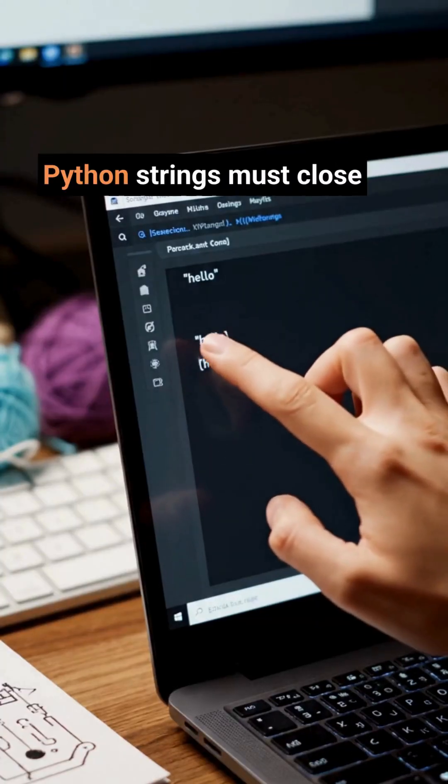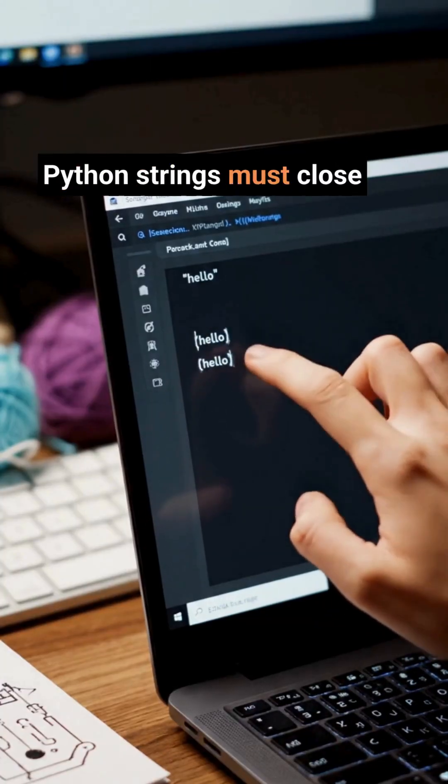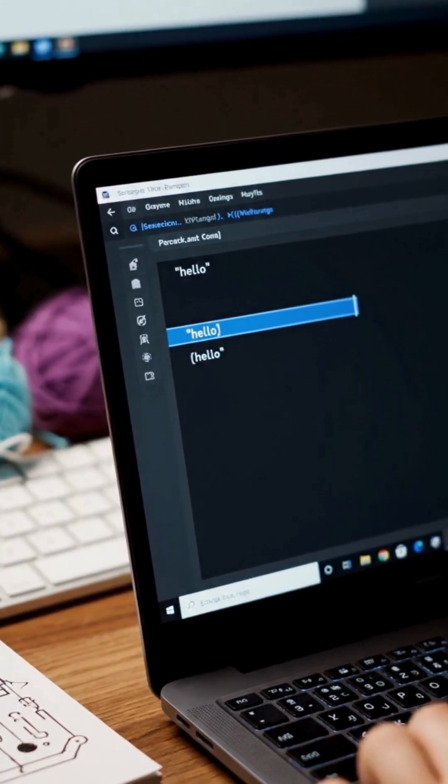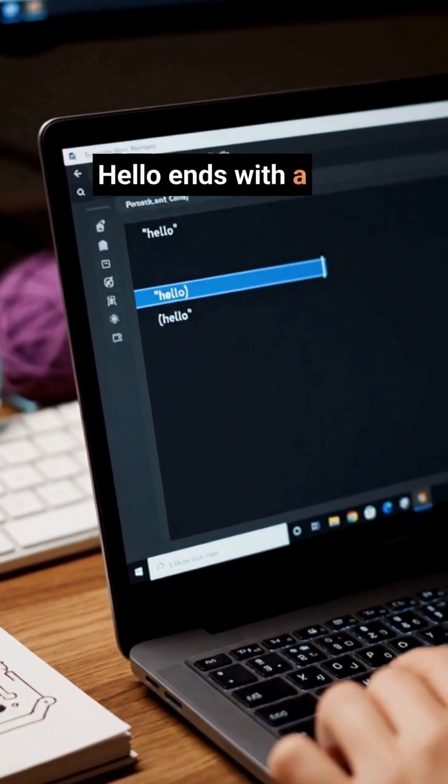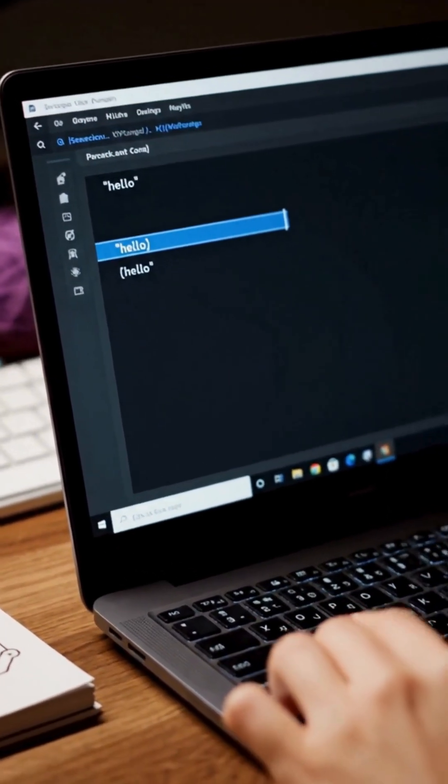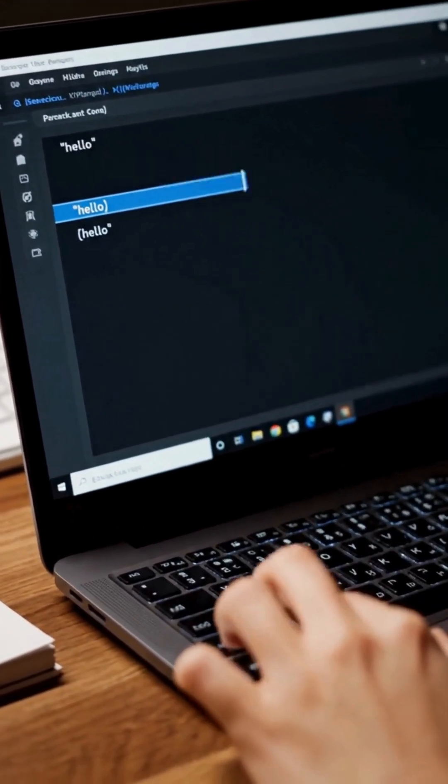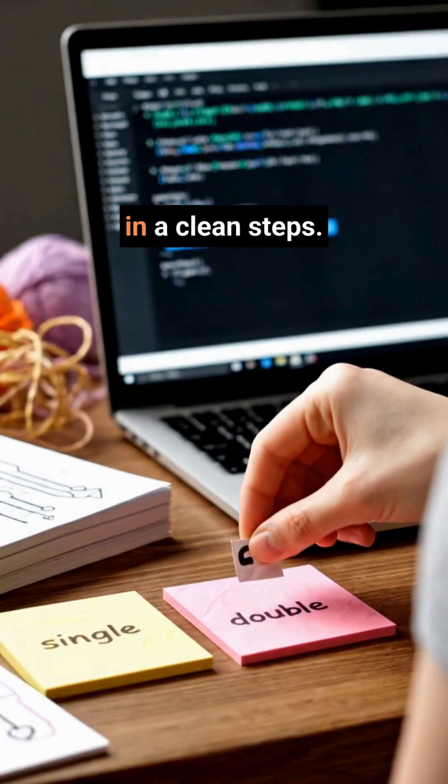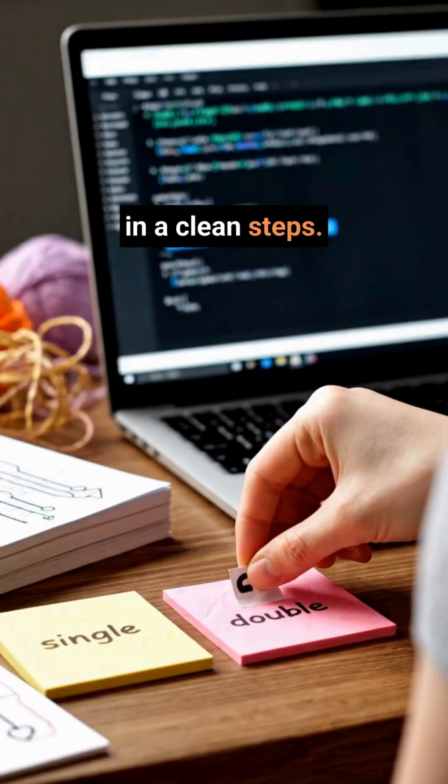Here's a simple test. Python strings must close with the same quote type. 'Hello' ends with a single quote. "Hello" ends with a double quote. The circuit does it in clean steps.